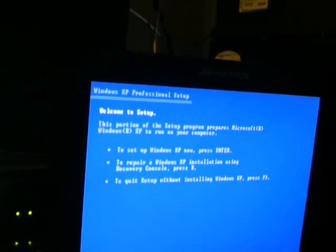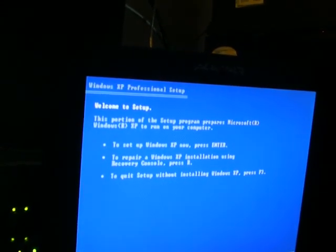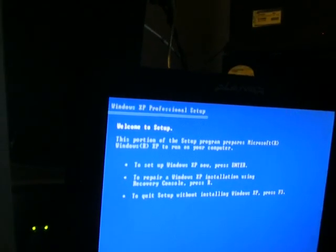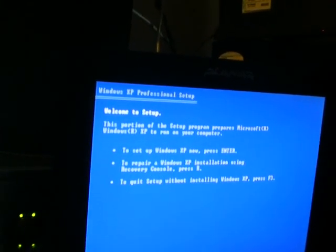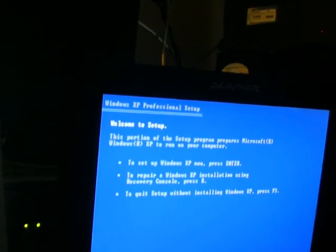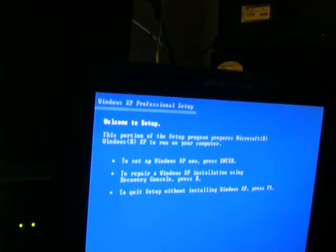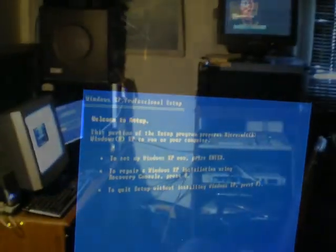So hopefully clearing the NVRAM, if there was a boot virus that's somehow living in NVRAM, that keeps screwing me up, hopefully that will get rid of it.